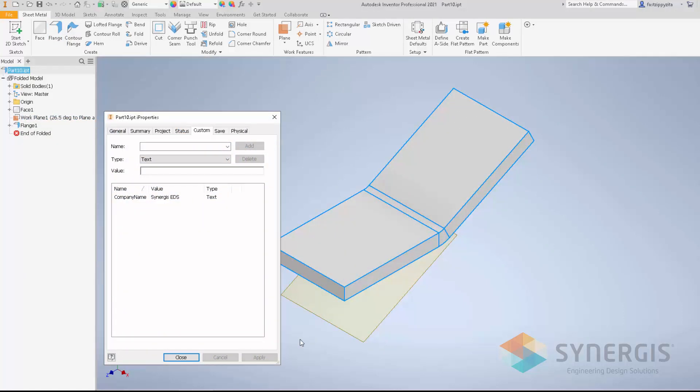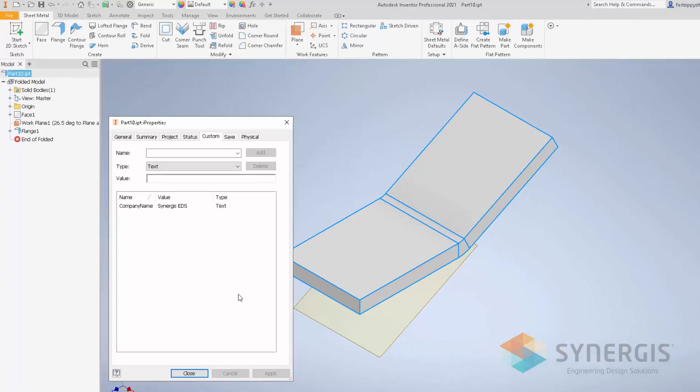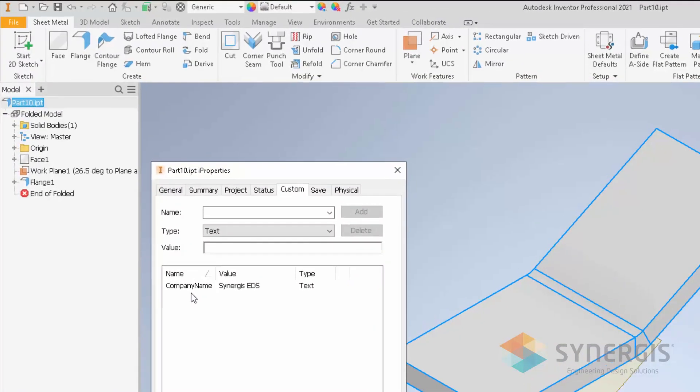The other new feature in Inventor 2021 for parts is the ability, when you do 3D annotations or model-based definition, to incorporate custom properties of your part file or of your model. As you can see here, I have a custom property.